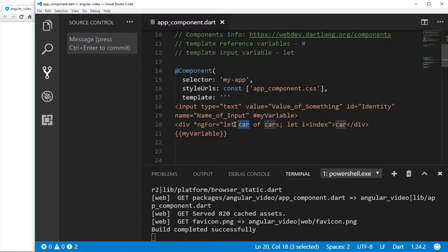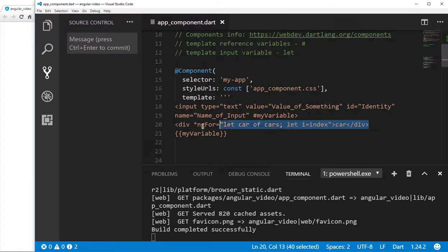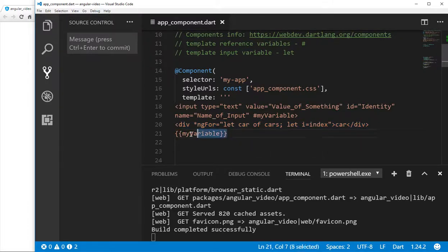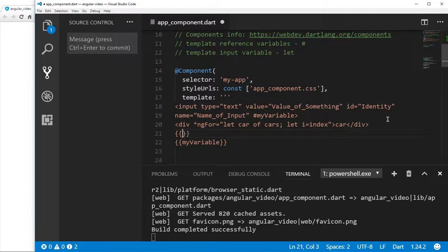The keyword here is let. The let keyword means that this particular variable's value is seen only within the element itself, and it's not seen outside. So if I tried to do something like this, it would not be seen.